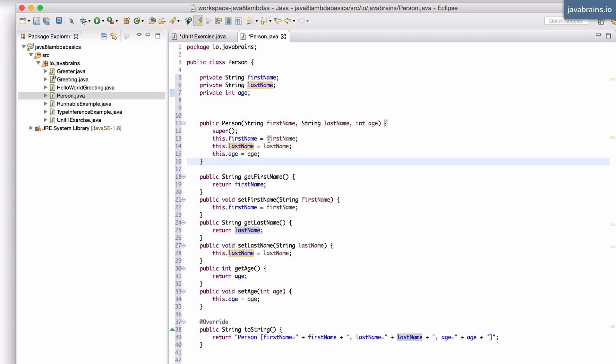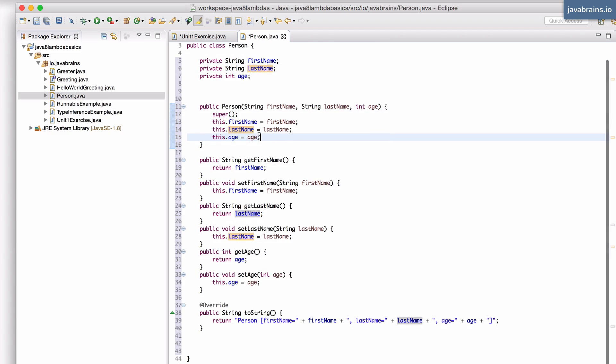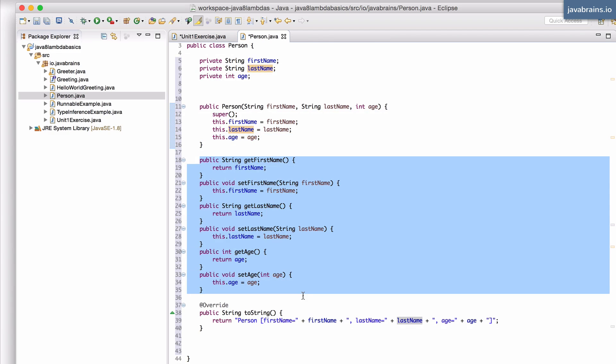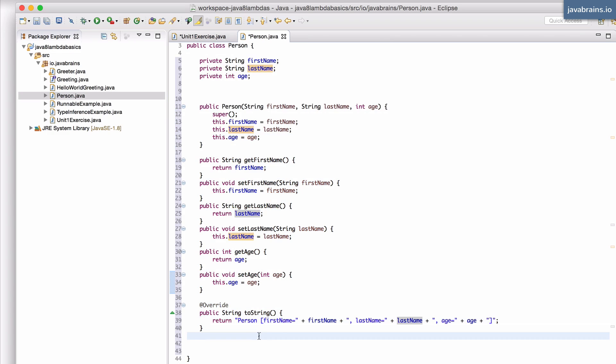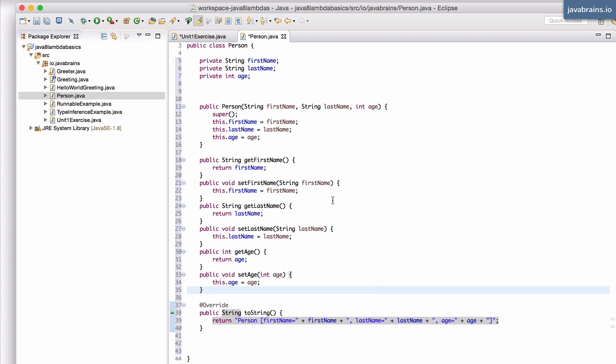There is a constructor here which takes in those three member variables and then sets it so we can create these person objects easily. We have getters and setters for all those three member variables and then we have a toString method which prints out the person object in a nice format.